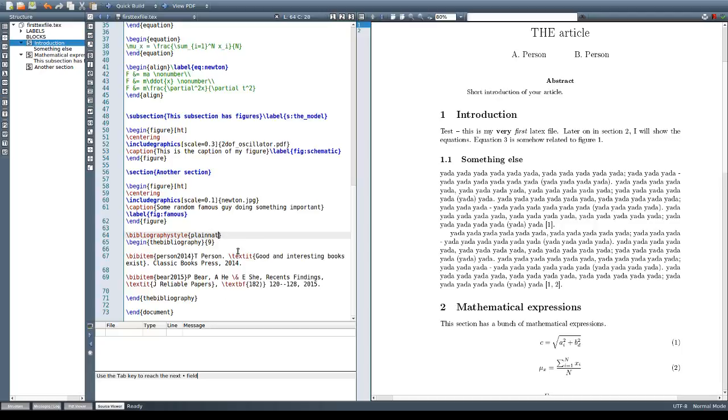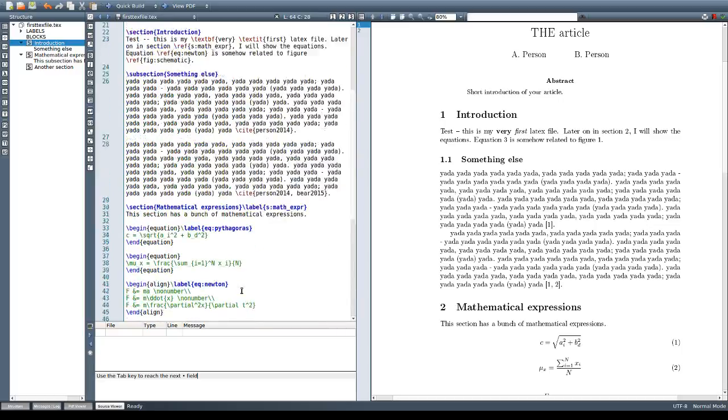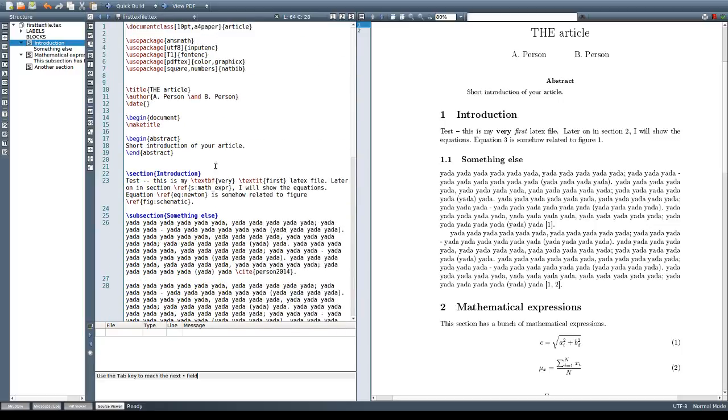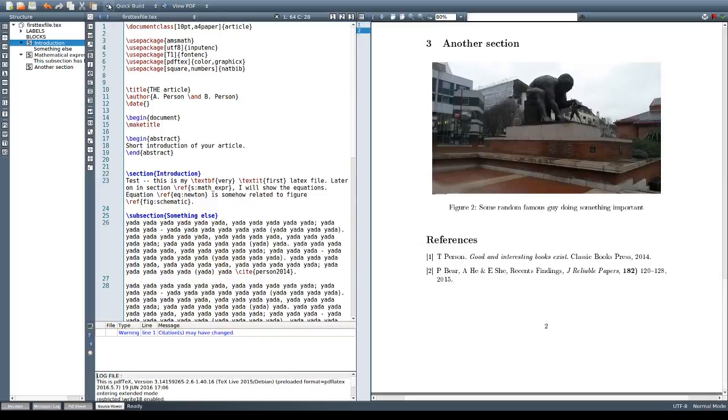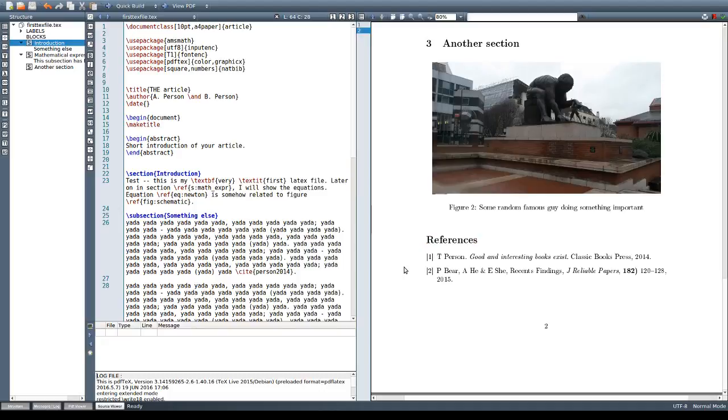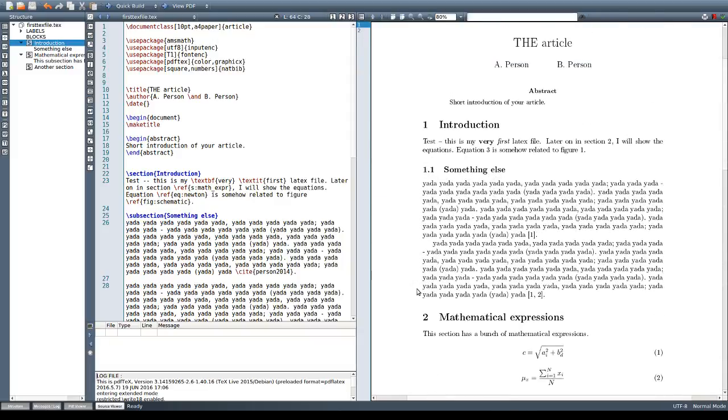So everything else stays the same in our list of references and we can start by using the cite command as well. Let's see how this looks. Remember to build it twice when you're changing something in your bibliography and we'll see that initially everything just looks the same.